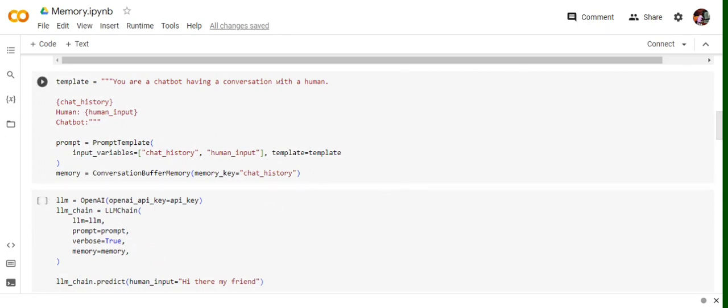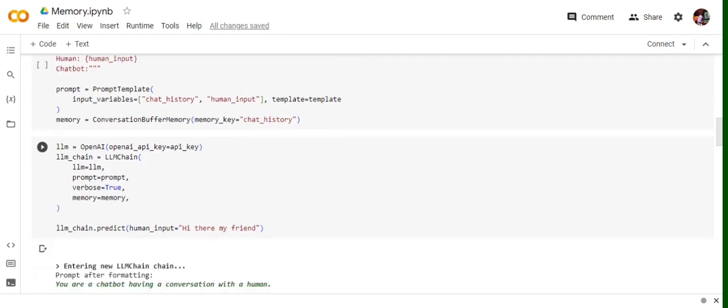Now similar to our previous tutorials we'll be creating an LM object and LM chain. Now in this LM chain, one thing that we are adding is apart from the LM object and the prompt, is the memory equals to memory.